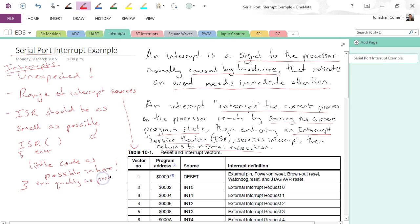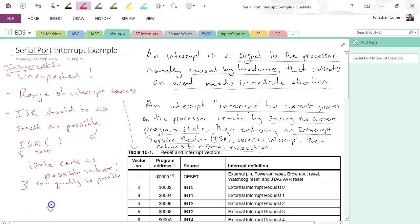And those are the rules of thumb of interrupts. There's a few other things we'll talk about in terms of volatile variables, noting that any variable that is modified inside an interrupt should be declared as volatile, alright, because of the fact it's unexpected, so we don't want our compiler making any assumptions on our behalf.